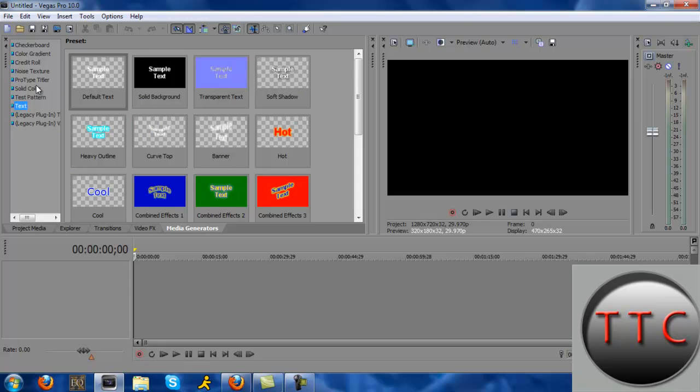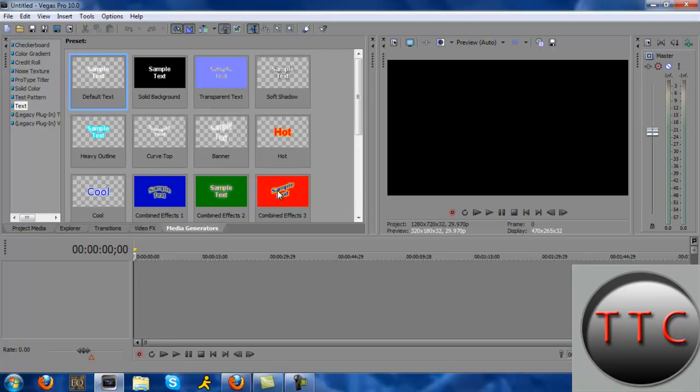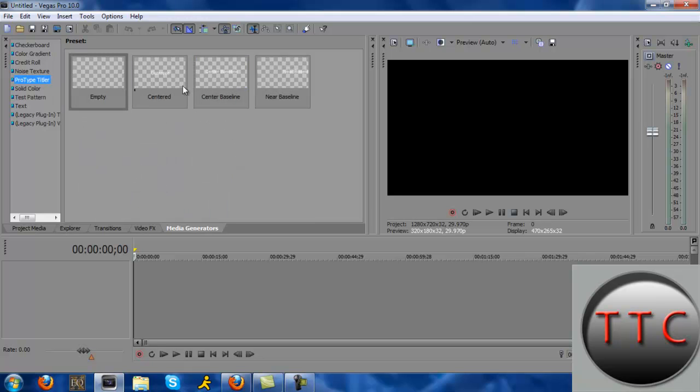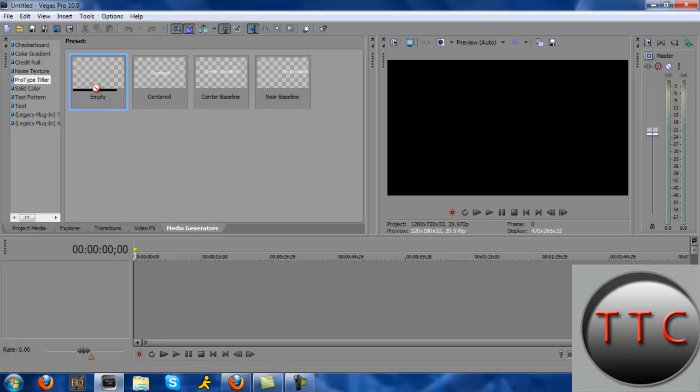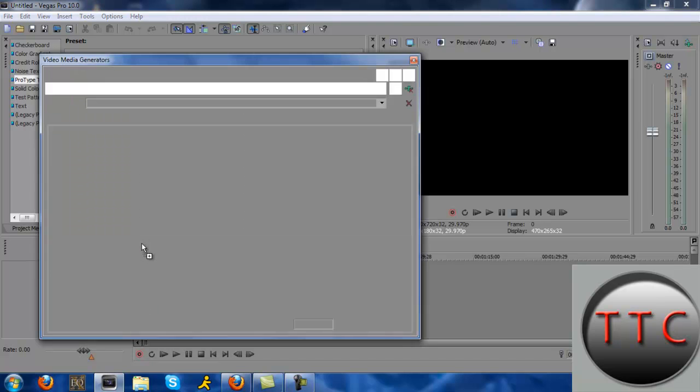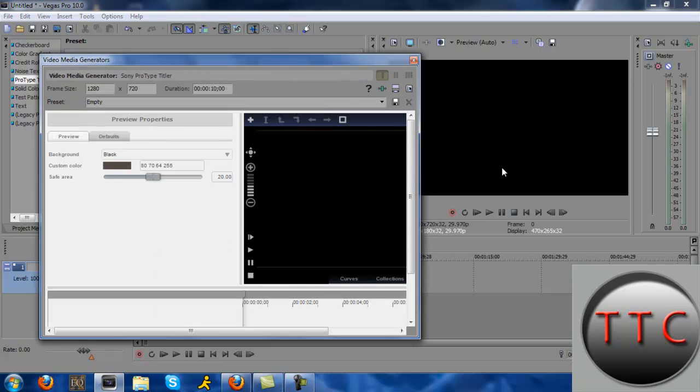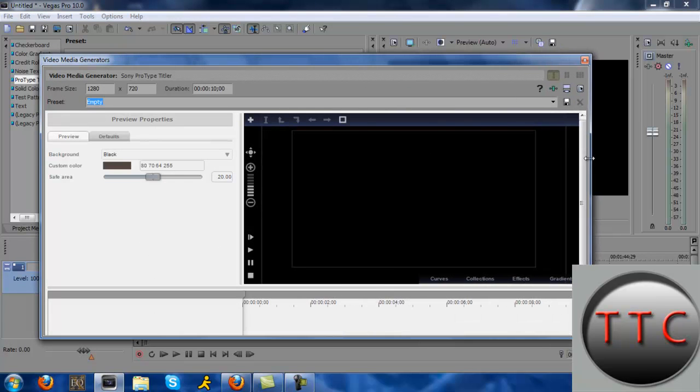What this does is it makes cool effects for text. Regular text doesn't really have any movement to them, only different colors and styles. ProType Titler makes cool different effects and designs like text rolling in or popping up. To start, have Vegas Pro open. Go to media generators, go to ProType Titler, and drag the empty one down here. Stretch out the box.